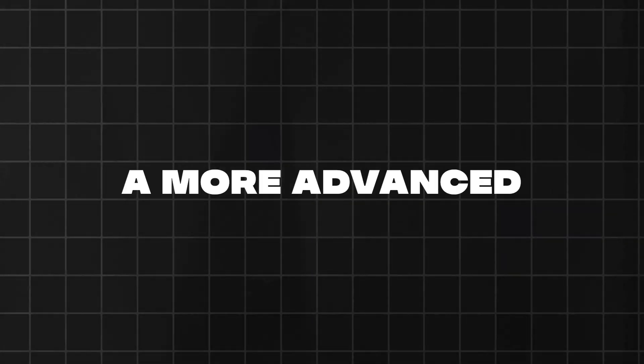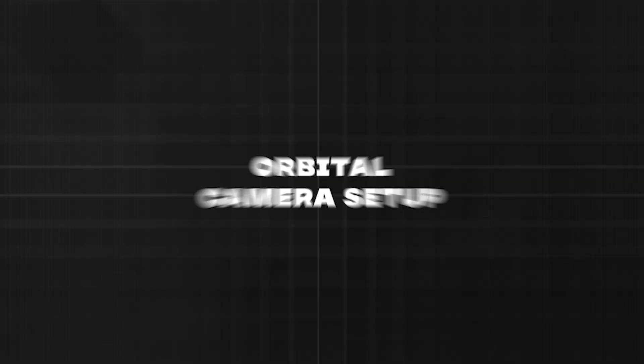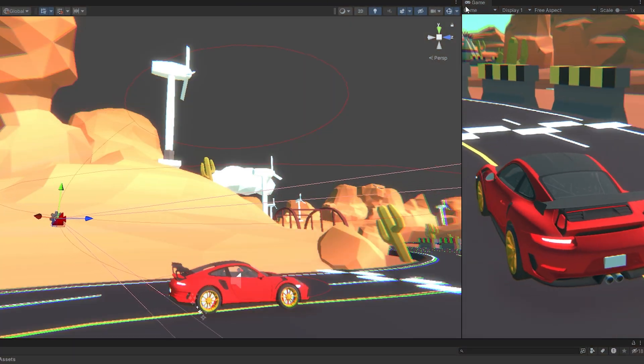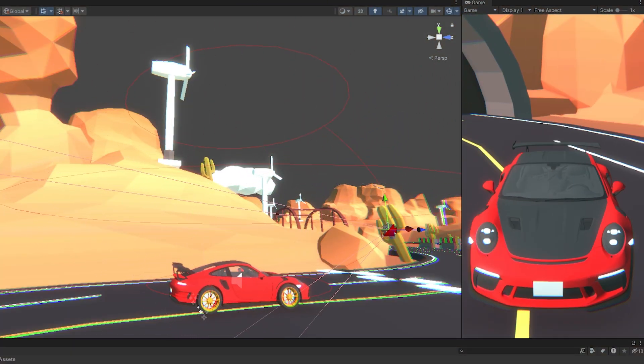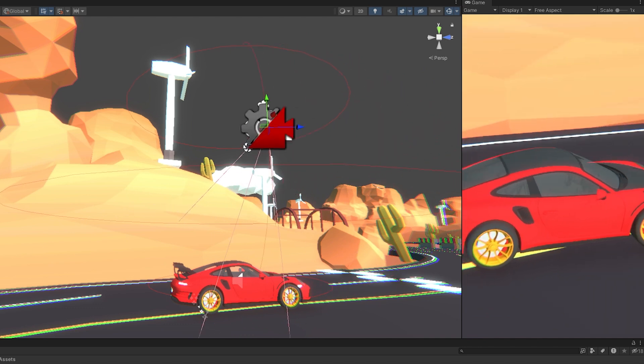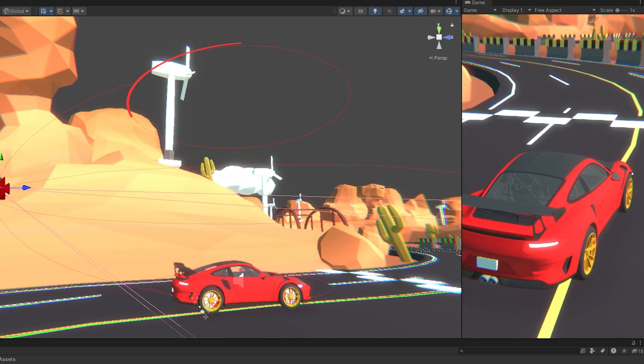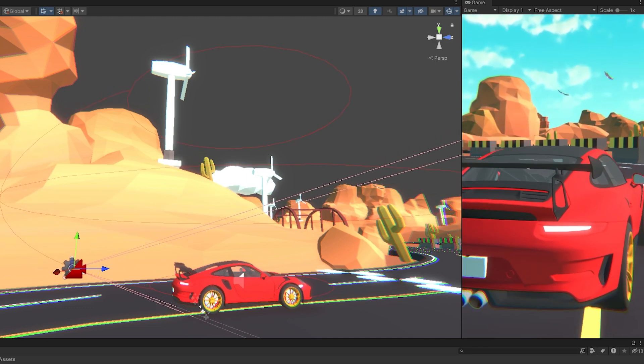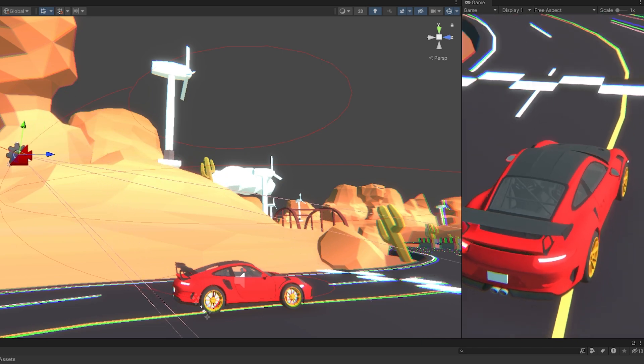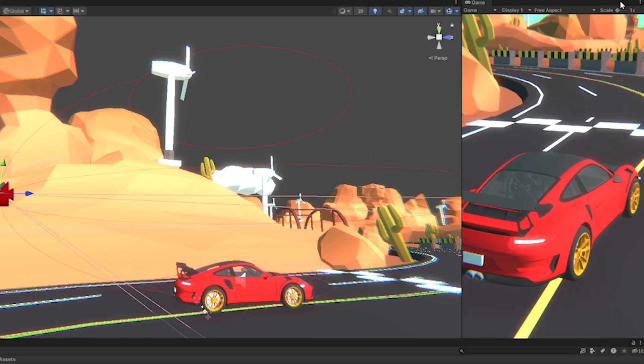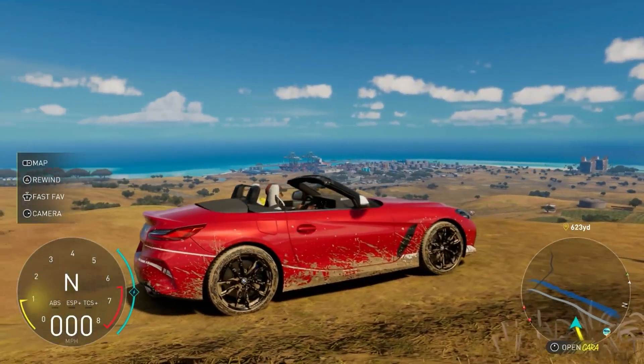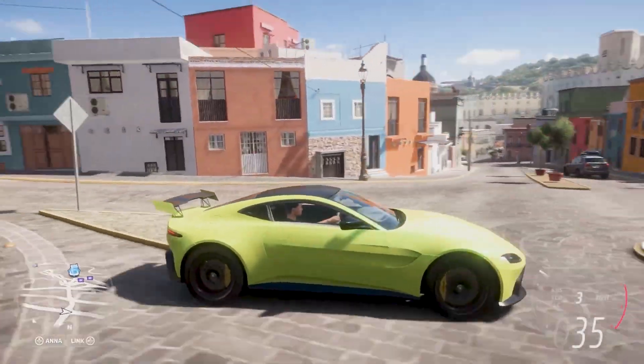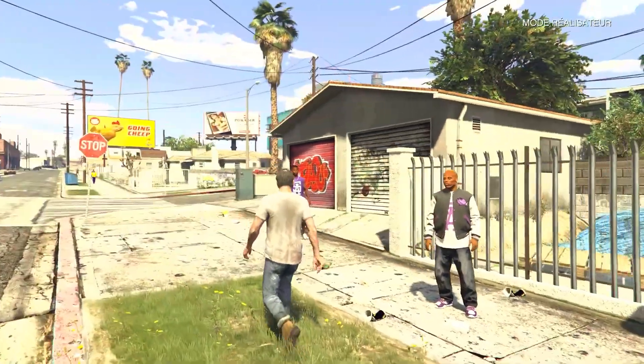Now, if you're looking to implement a more advanced orbital camera setup, then you might consider using the Free Look camera in Cinemachine. This type of camera is similar to the Orbital Transposer, but offers enhanced functionality with three separate orbits: top, middle, and bottom, connected by a spline that allows for fluid and comprehensive movement around the target. This setup is ideal for vehicle simulation games like Forza, or action-packed titles similar to GTA, and it can also be effectively used for character controllers.